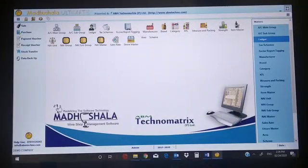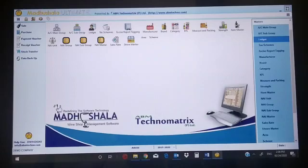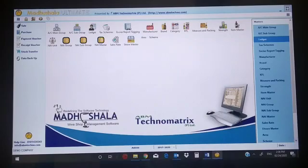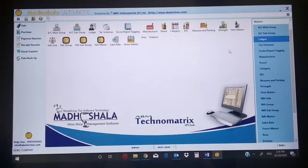Hi friends, this is Biswojee and I am going to show you the Madushala software. This software is for liquor shops. The liquor shop owner or liquor shop employees can maintain their day-to-day activities, day-to-day sales, purchase, and everything from this software. It's an inventory and accounting based software. I'm going to show you the software masters.